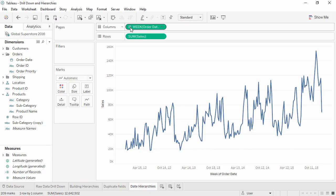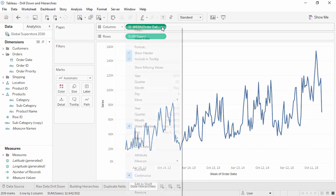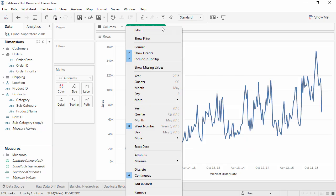To drill back up, open the drop-down menu by clicking on the caret in the pill and selecting the desired level.